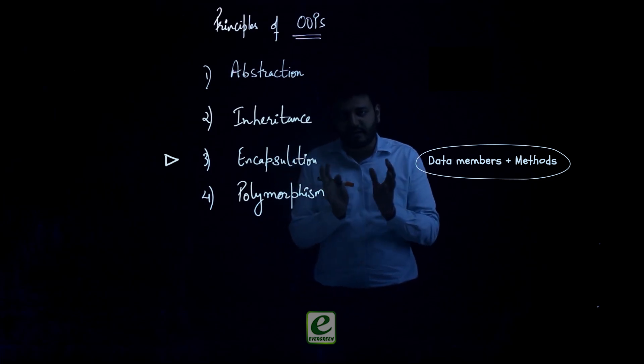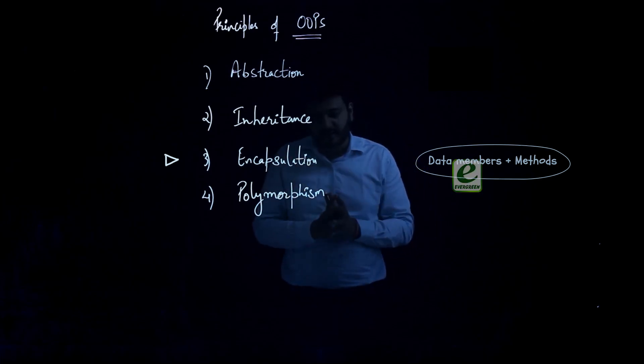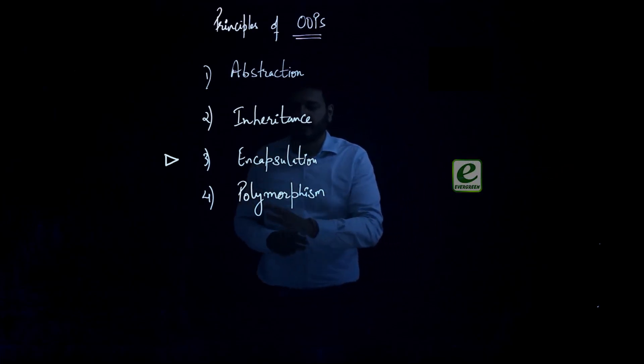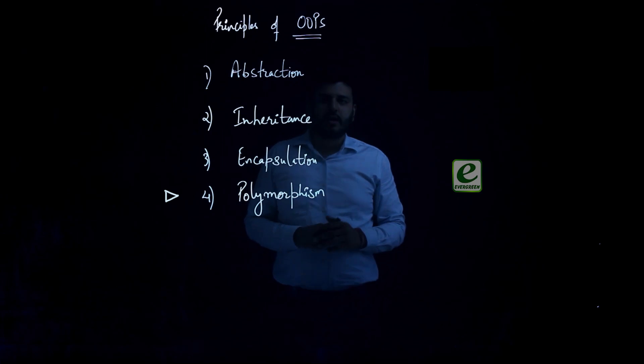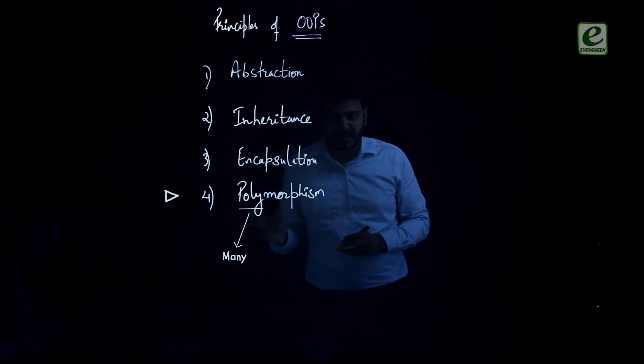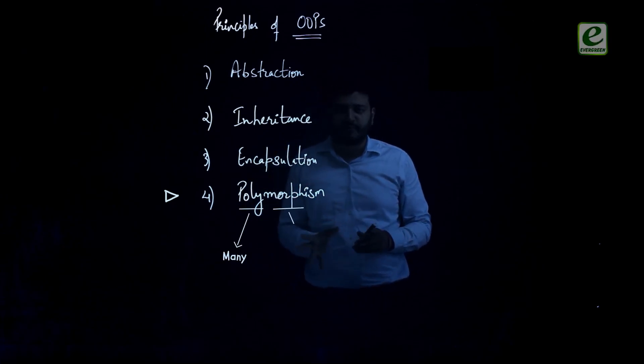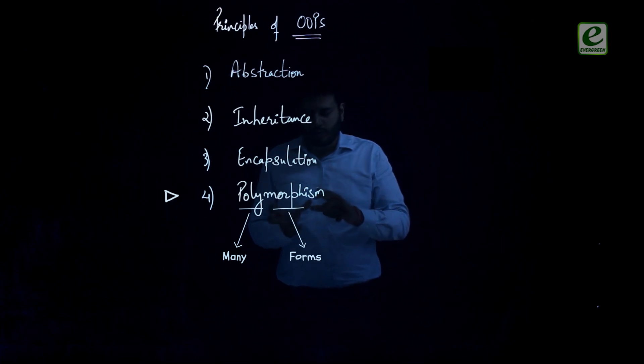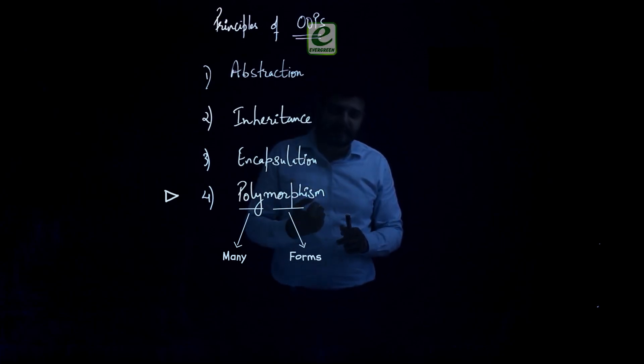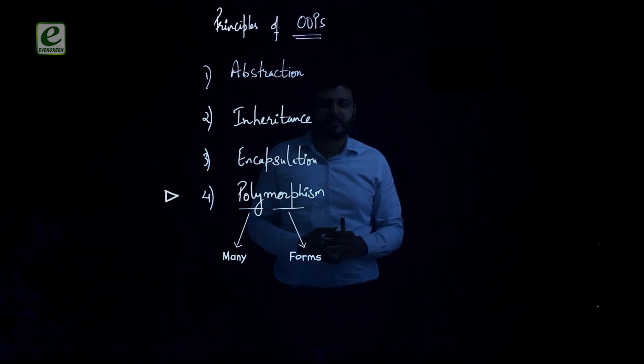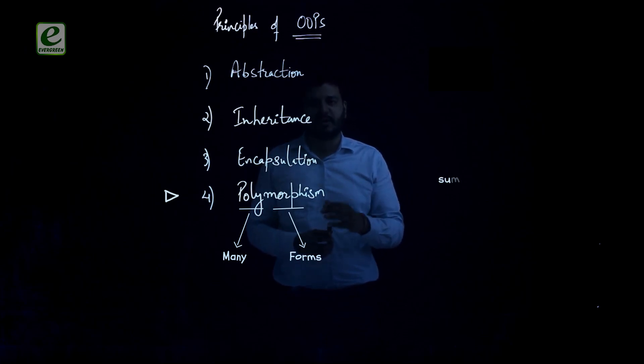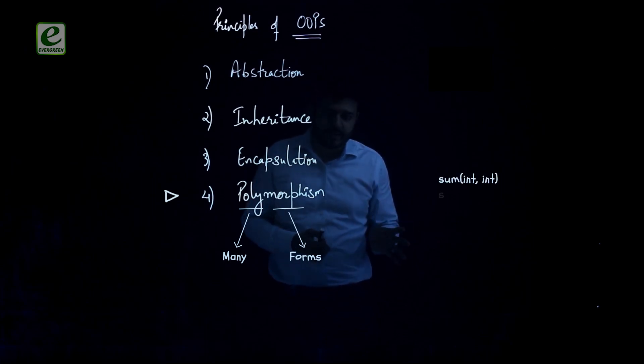Fourth point is polymorphism. Poly means many and morph means forms. So polymorphism is one thing which can be implemented in different ways. So let's suppose you are going to sum two variables or two numbers.